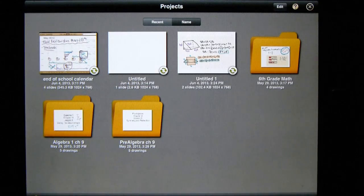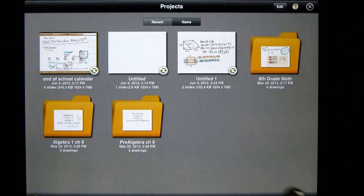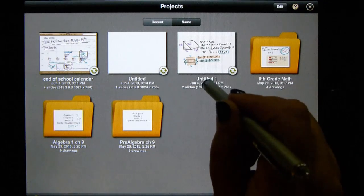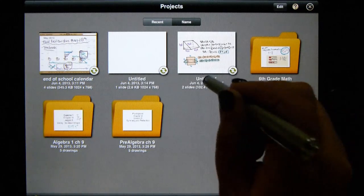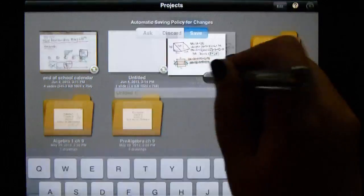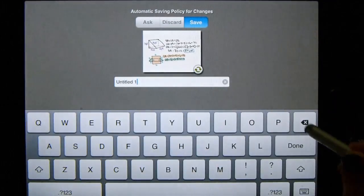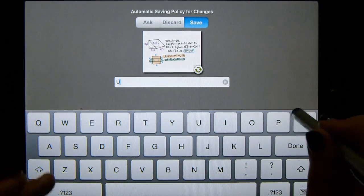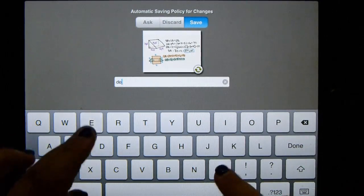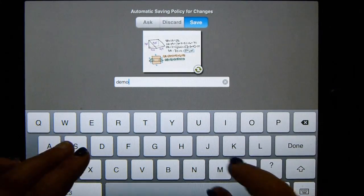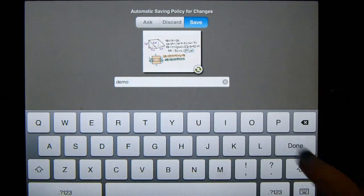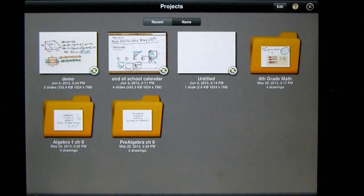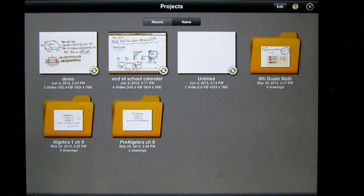So if you need to rename something, you're just going to click on it. And it should bring up the screen and I can just title this, you know, demo. And then click done. And there it is, it's named demo.